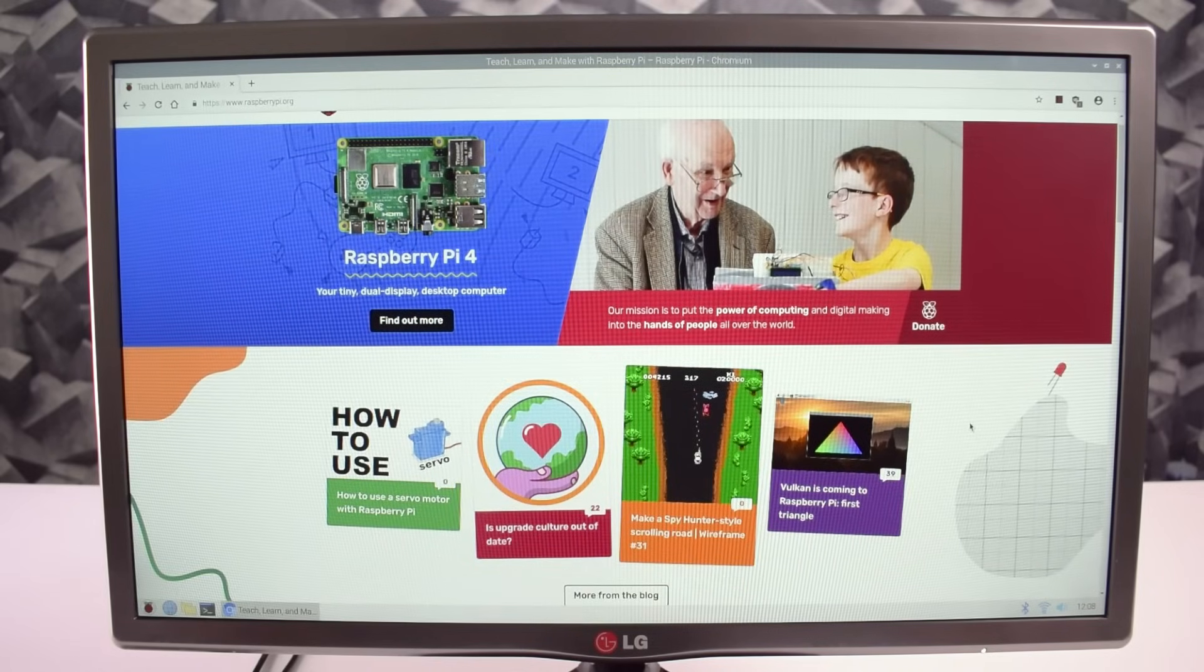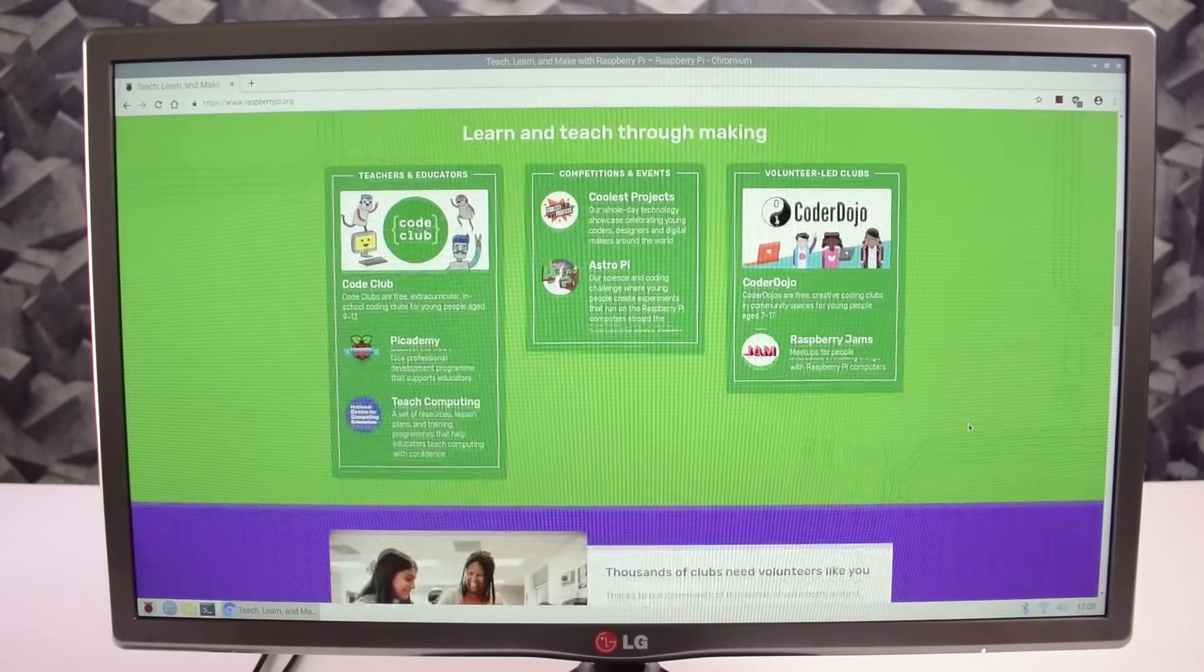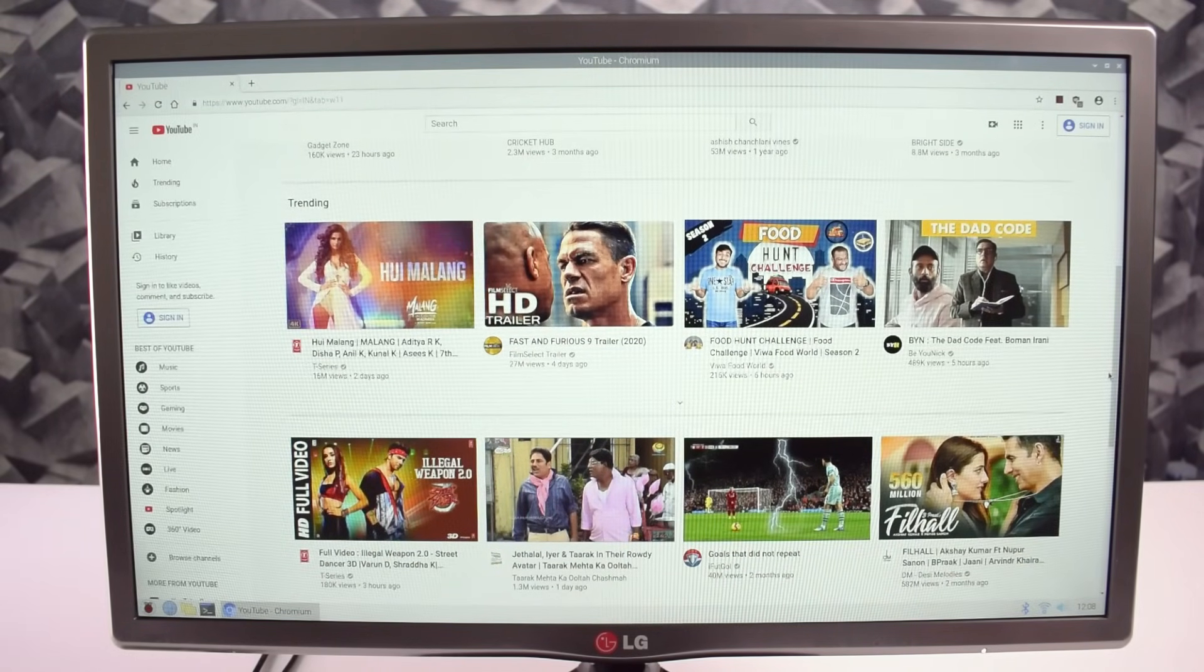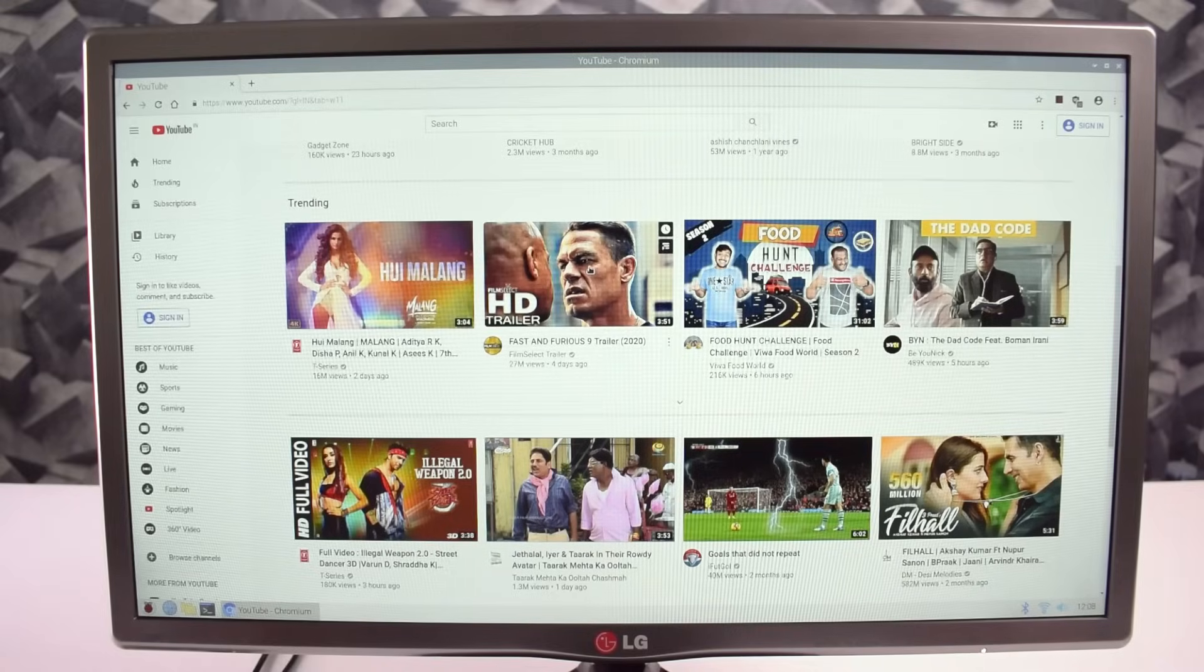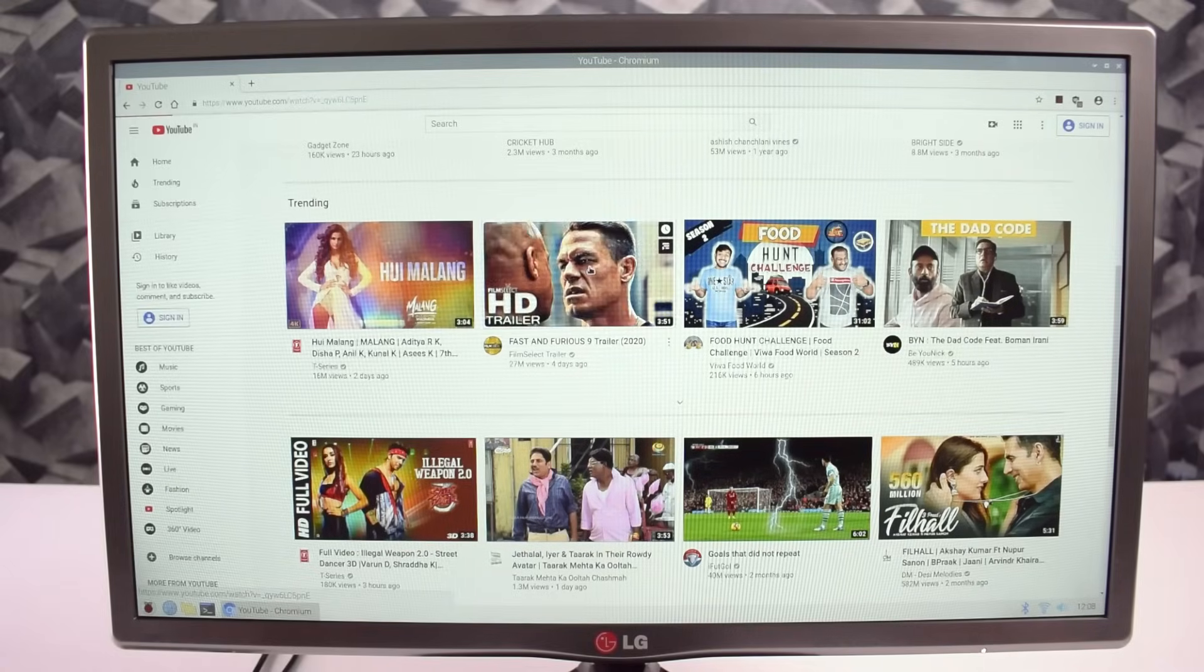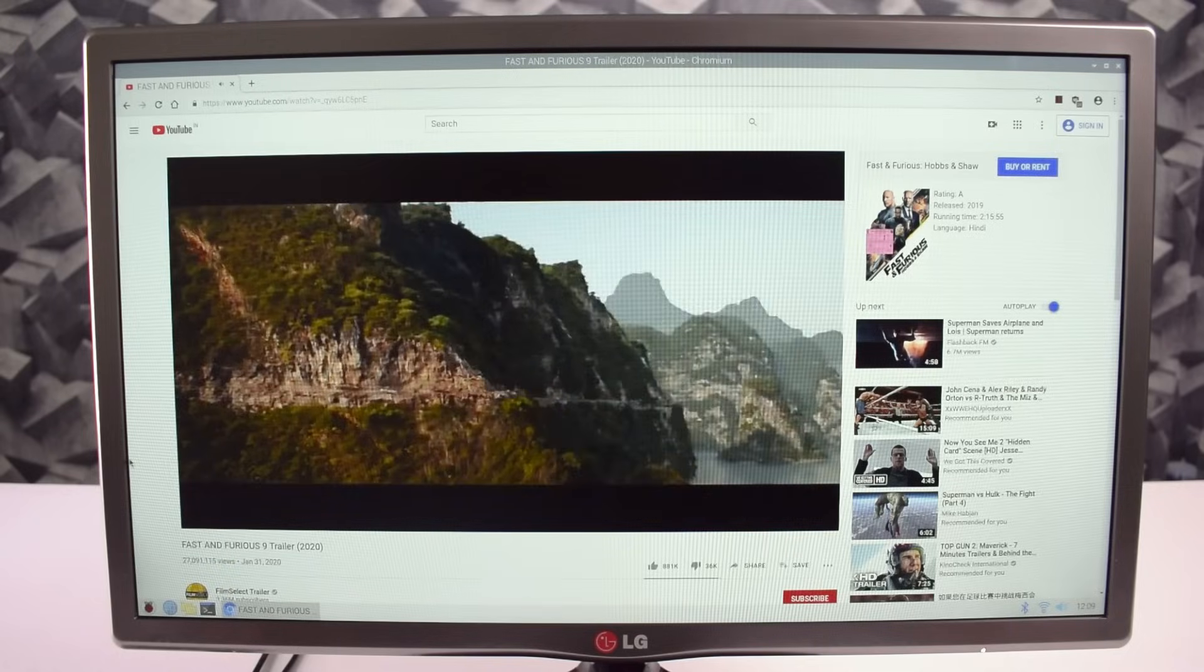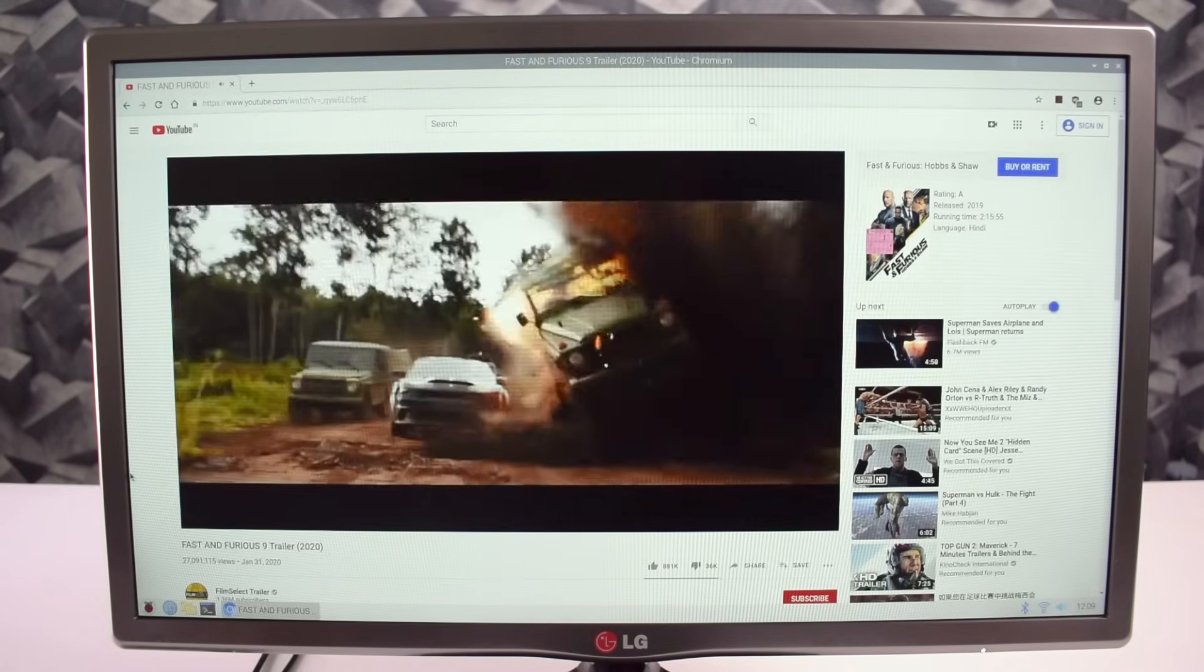See how fast this web browser is working. You can watch your favorite videos on YouTube. Let me play a video for you guys. See how smooth the video is running without any issues.